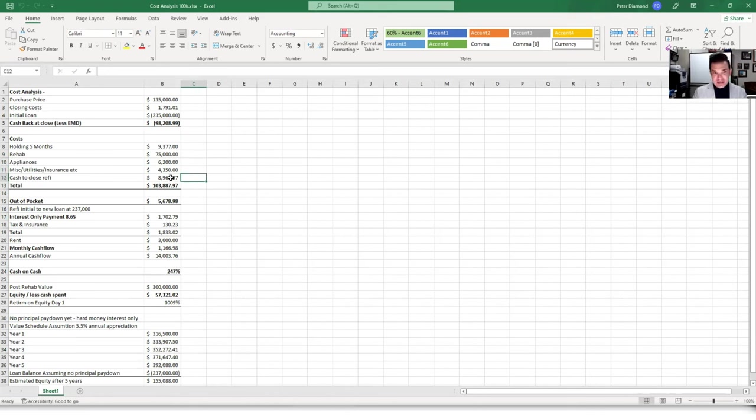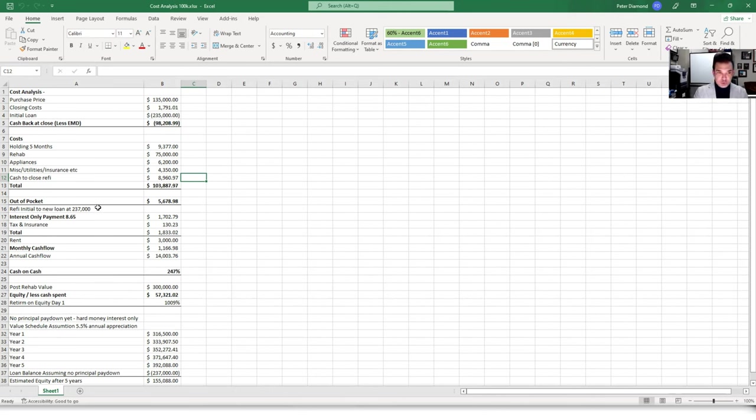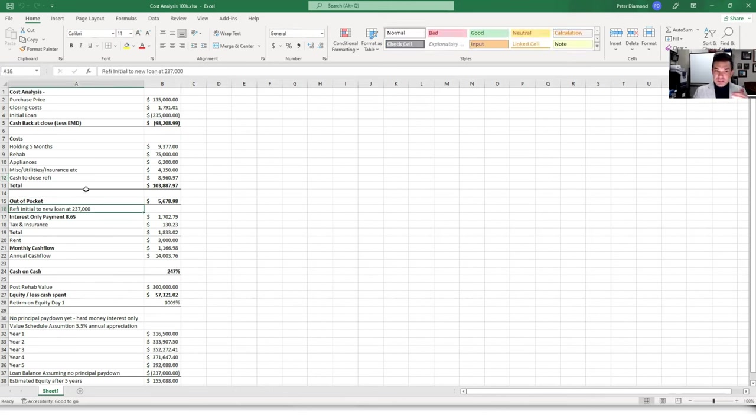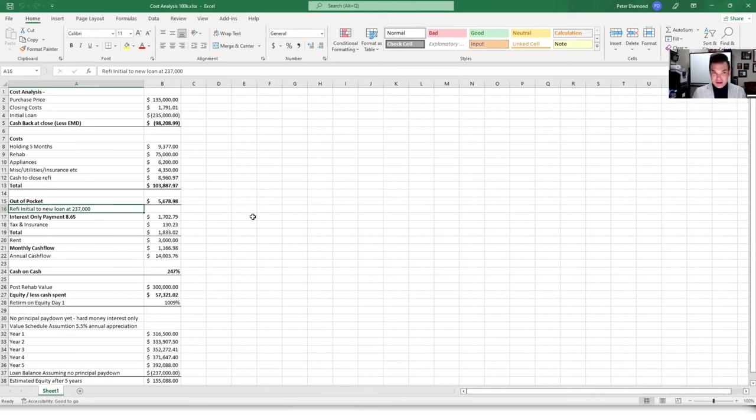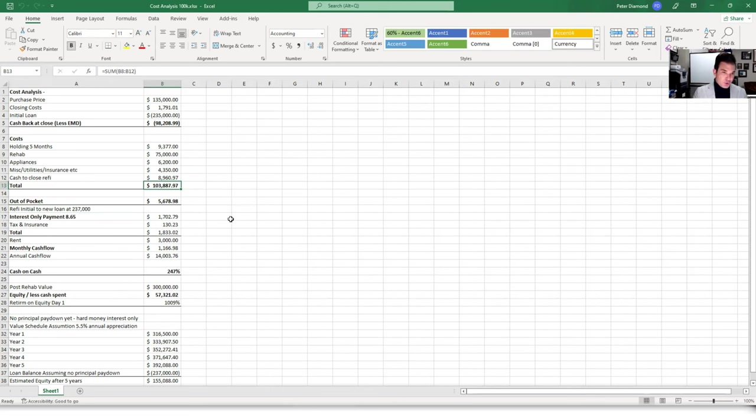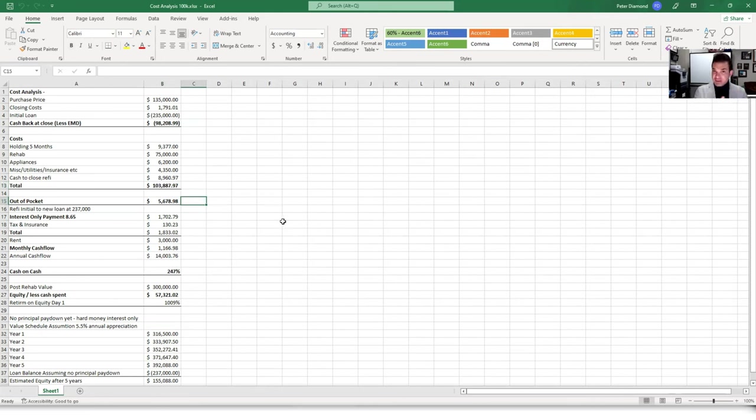And miscellaneous insurance, utilities, and then cash to close on the refi. Now the refi, this $8,900 is when he refinanced the $235,000 with a more longer-term loan, which is $237,000. And the new refinance is actually very current. It's 2023 and it's 8.65%. So extremely current, still pencils right now in this environment. Again, but you have to be a wholesaler to find it. So total $103,887, which gives an out-of-pocket expense of $5,678. Incredible.